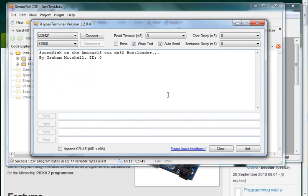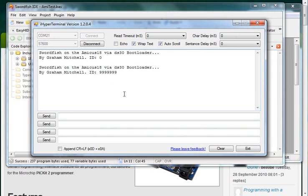So I'll go back to hyperterminal. I'm going to hit connect and I'll hit reset on my DS30 program PIC. And there you can see the program has been changed to that.